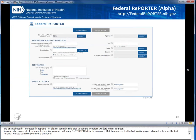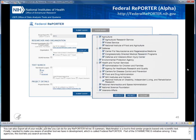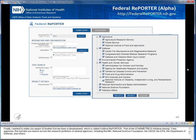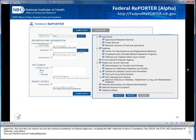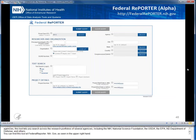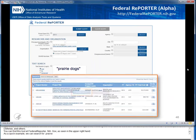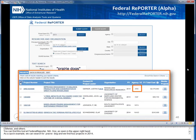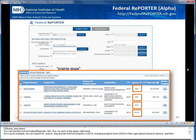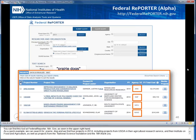Finally, I wanted to make you aware of another tool we have in development called Federal REPORTER. Part of the STAR Metrics Initiative among five key agencies, this tool lets you search across the research portfolios of several agencies, including the NIH, the National Science Foundation, the USDA, the EPA, the Department of Defense, and others. You can find this tool at federalreporter.nih.gov. As a quick example, we can search for Prairie Dog and find four projects in 2014, including projects from USDA and the National Science Foundation. With that, I'll turn things over to Alyssa Resch from the Coriell Institute.